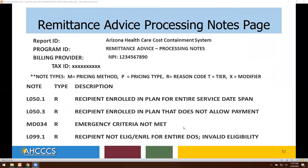With the remittance processing notes page, for every denial reason presented on your remittance, that information will appear on the processing notes page. You will see the denial reason code and a description of that denial reason. For example, L050.1 indicates recipient enrolled in plan for entire service date span; MD034 would identify emergency criteria not met; and L099.1, recipient not eligible or enrolled for entire data service — invalid eligibility.